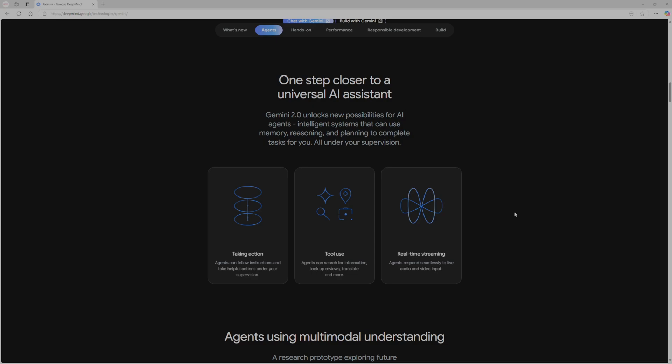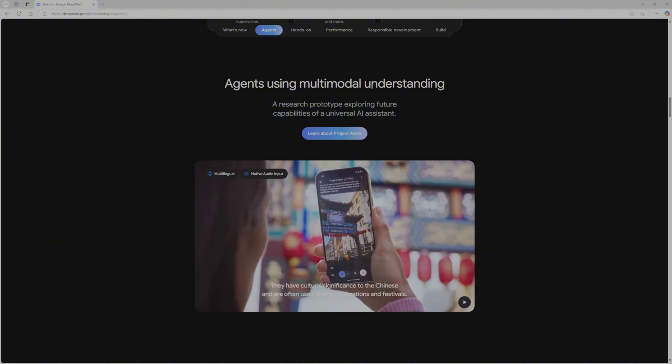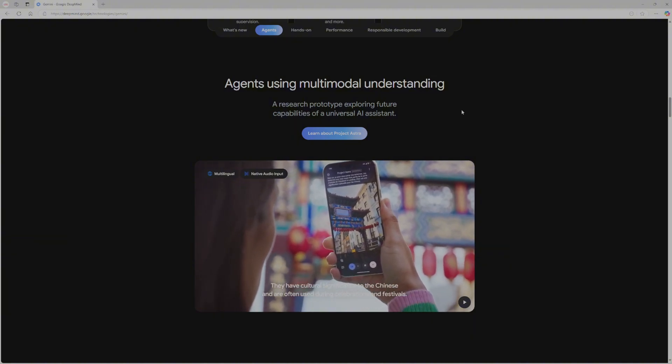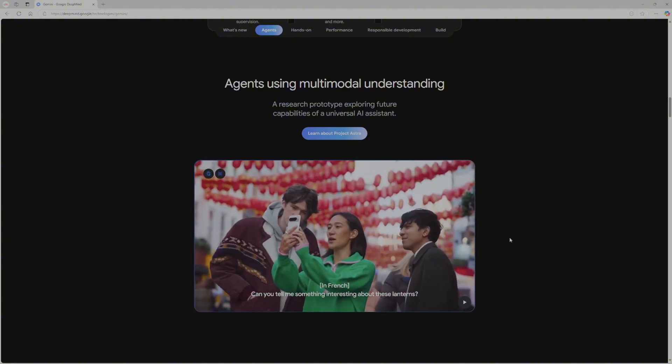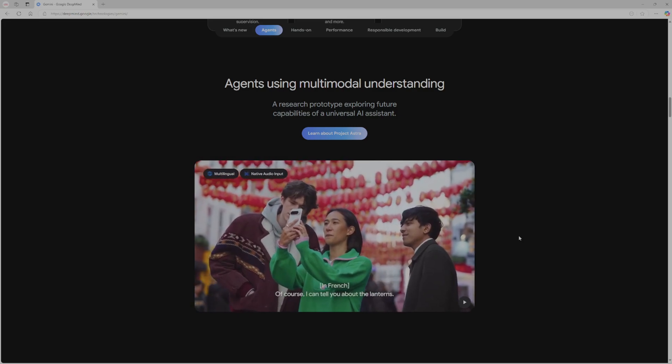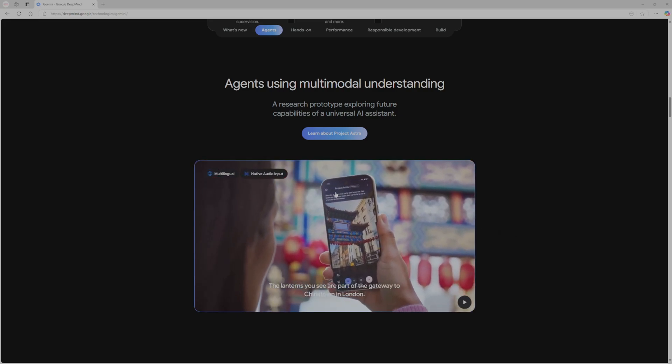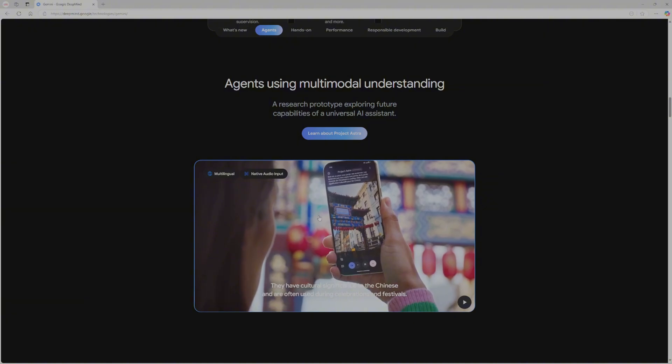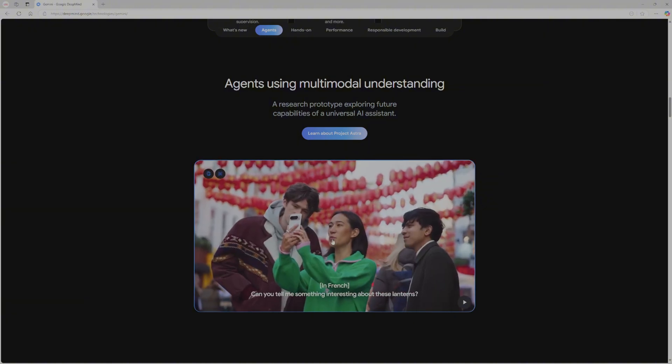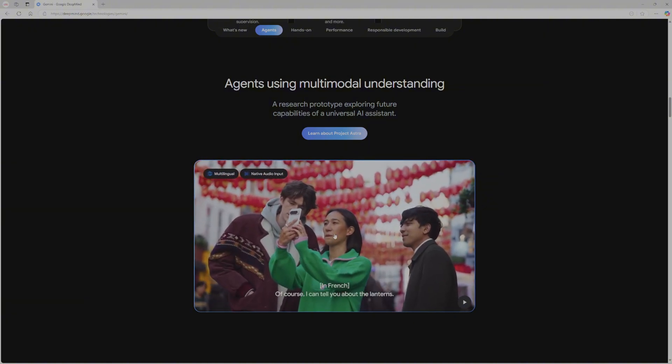What they have done is use intelligent systems that can use memory, reasoning and planning to complete tasks for you. Agents can follow instructions and take helpful actions under your supervision. Agents respond to live audio and video inputs. Agents also use multimodal understanding, so they have switched to understanding video and your native audio inputs. As you can see, this woman is using a camera and in real-time it's being translated.